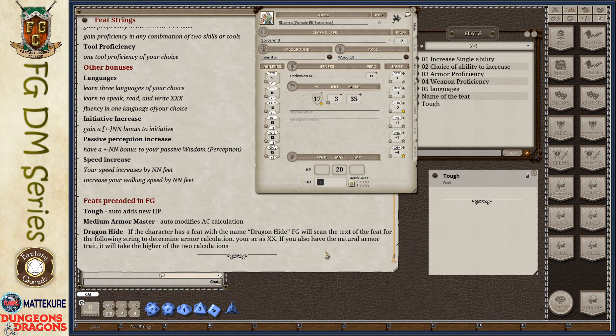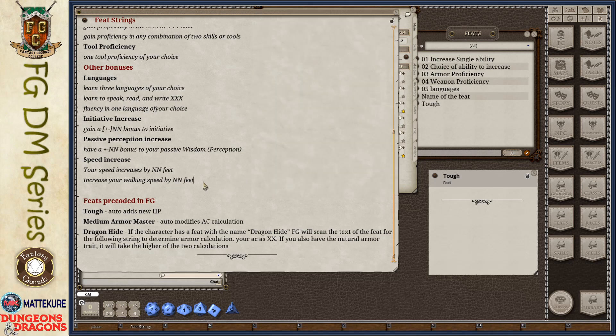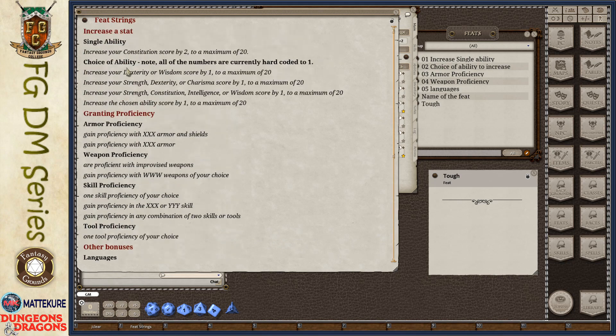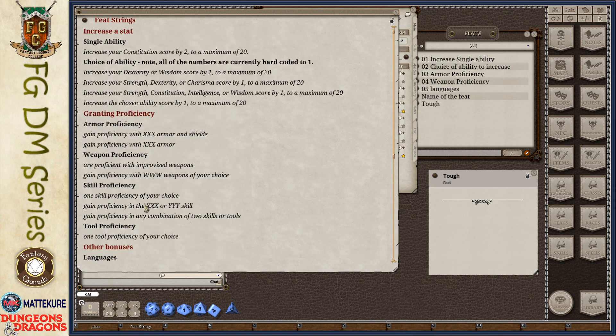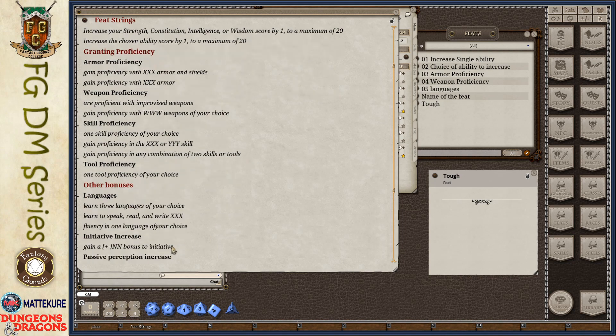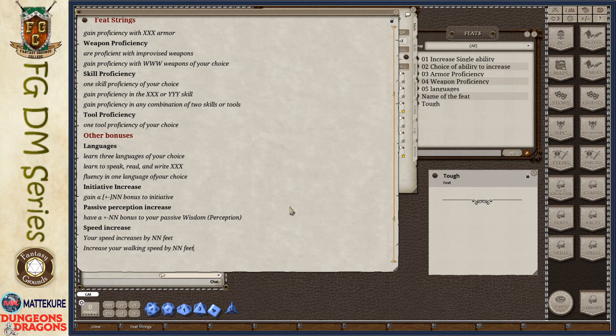Those three feats, Tough, Medium Armor Master, and Dragon Hide, are pre-hard-coded into the rule set. In general, you just need the feat to have that proper name. For everything else, you do need to pay attention to the wording that's used. If it's going to be any of these kinds of modifications, try to copy the wording as close as possible so that Fantasy Grounds can pick it up and parse it and understand it and automate it. Anything that is outside, as I said before, anything outside of these specific phrases will not be automatically parsed by Fantasy Grounds, and you'll just have to handle it manually. Alright, thank you.